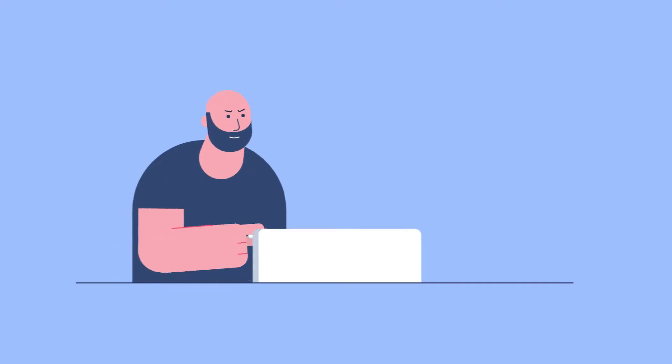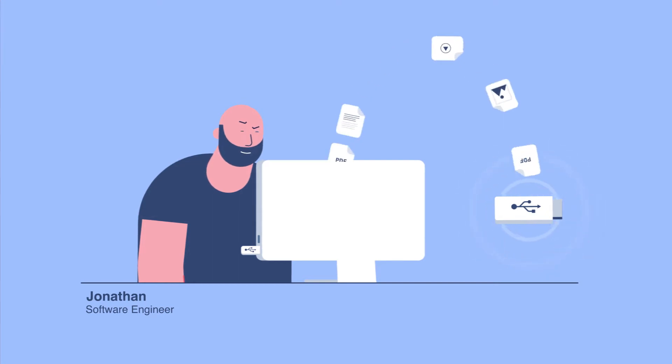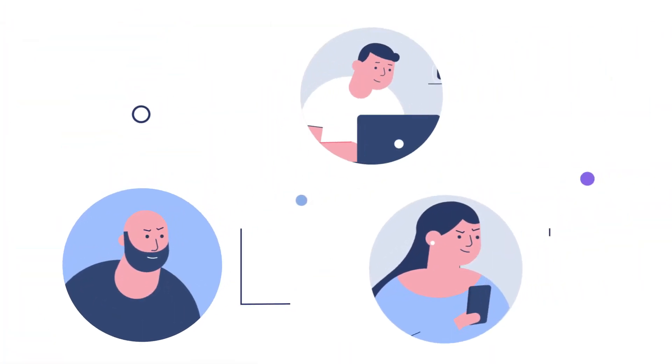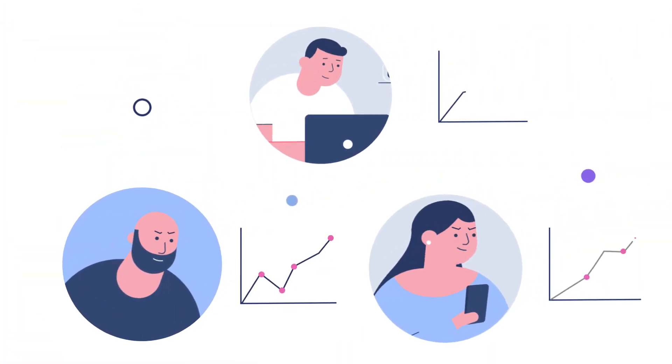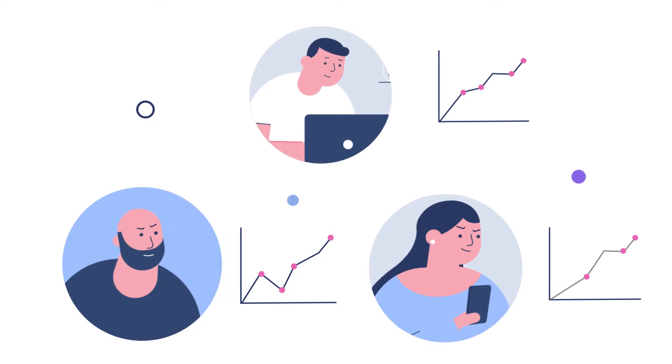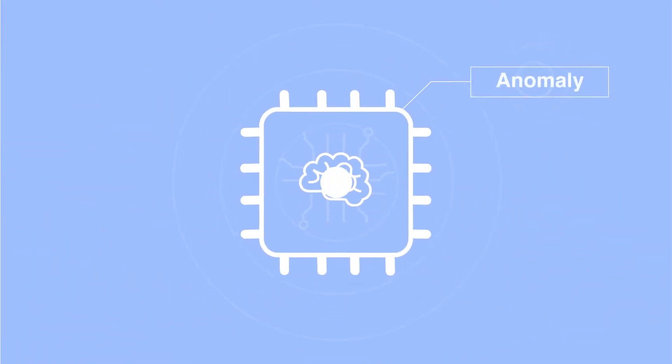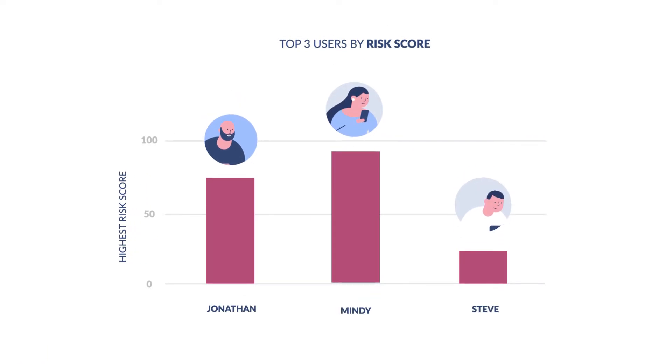Is it normal for Jonathan to download 100 different files onto a USB? In case a user's action shows a deviation from what the system has learned is their normal, the associated action will be classified as an anomaly and the user's risk score will increase.